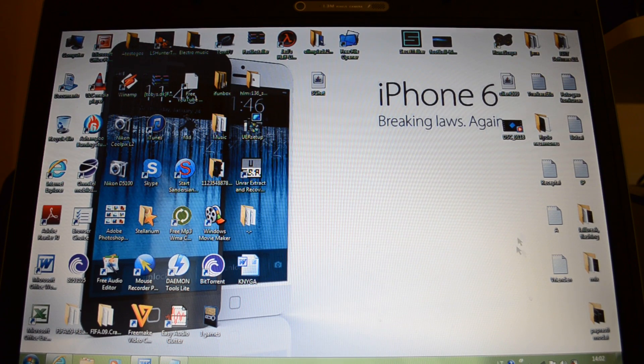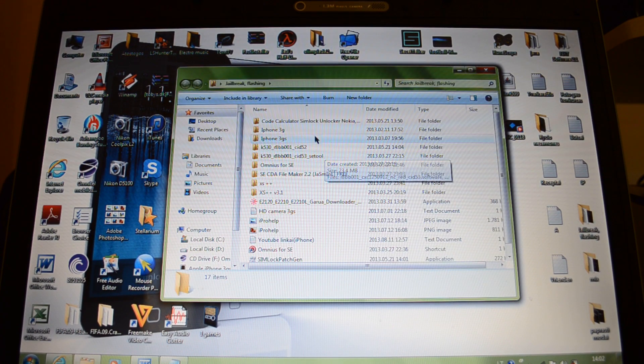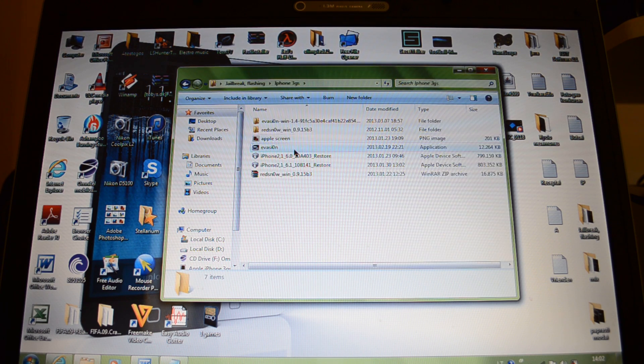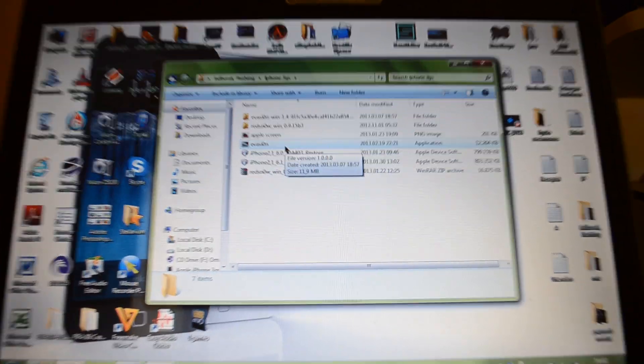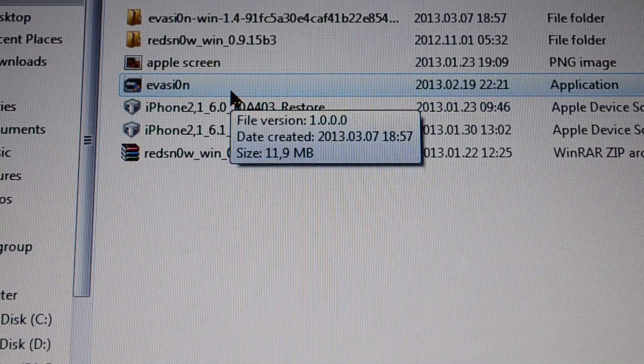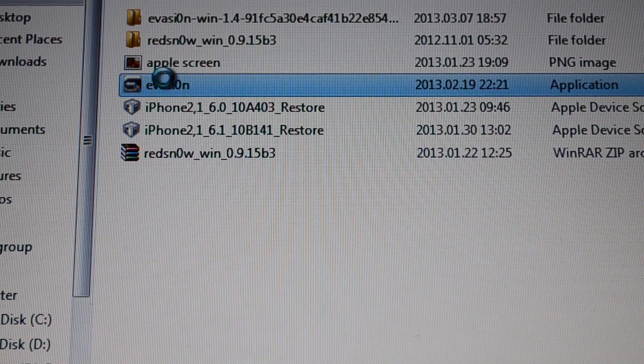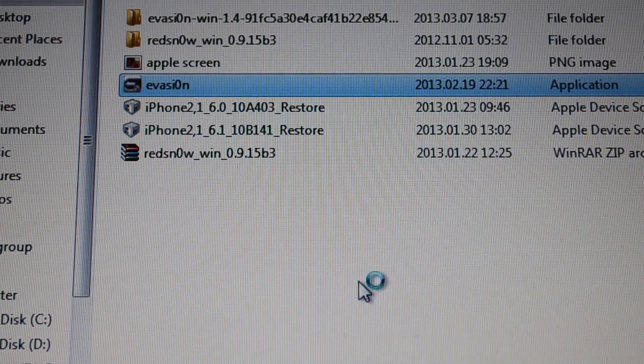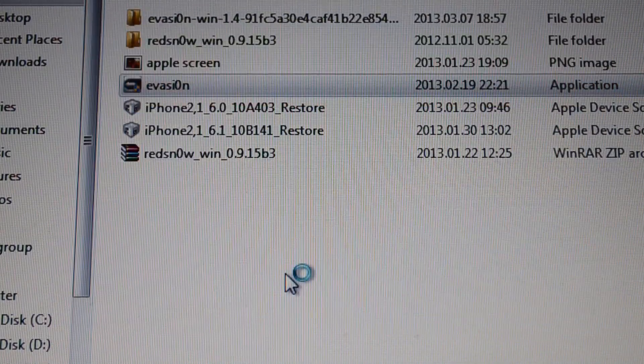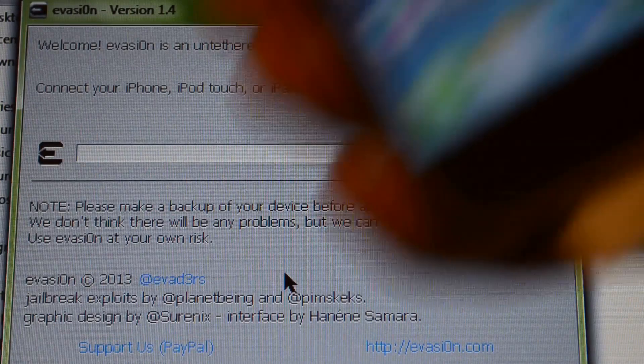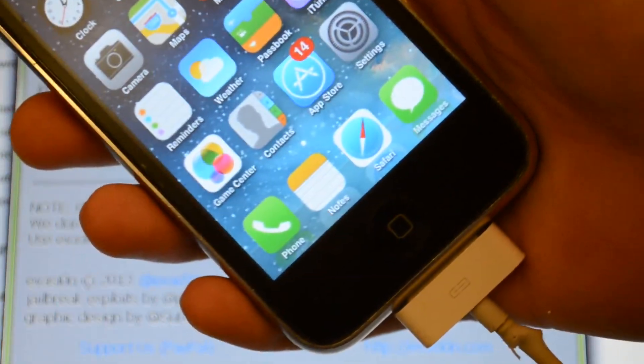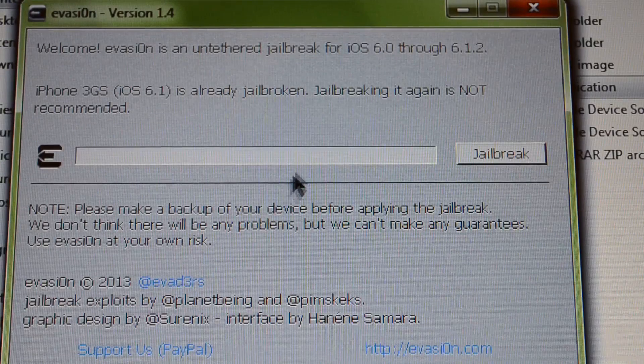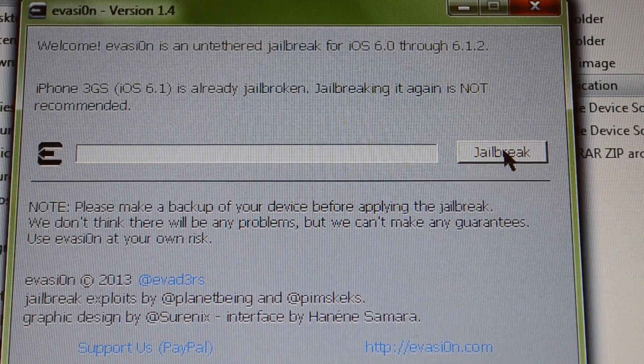So first what you have to do is download the redsn0w and evasion programs. Here it is, so evasion method is very easy. Here you can see, run as administrator, and now connect your iPhone to the computer and press jailbreak.